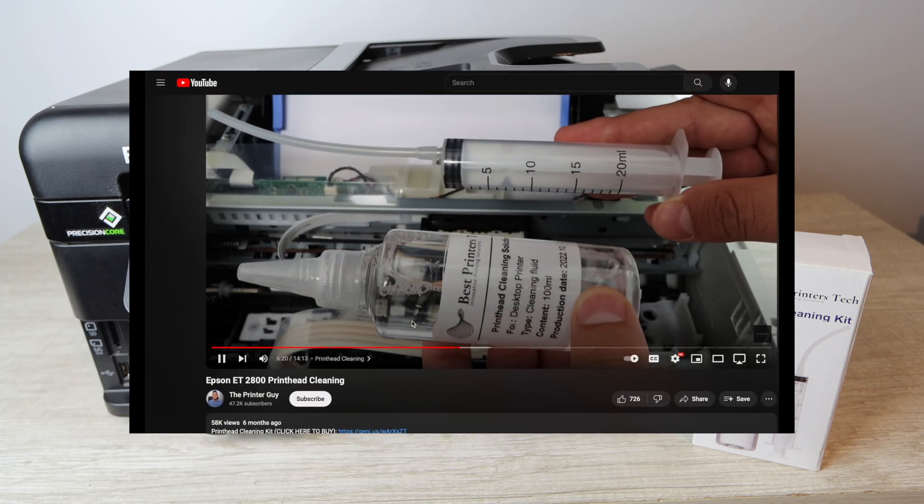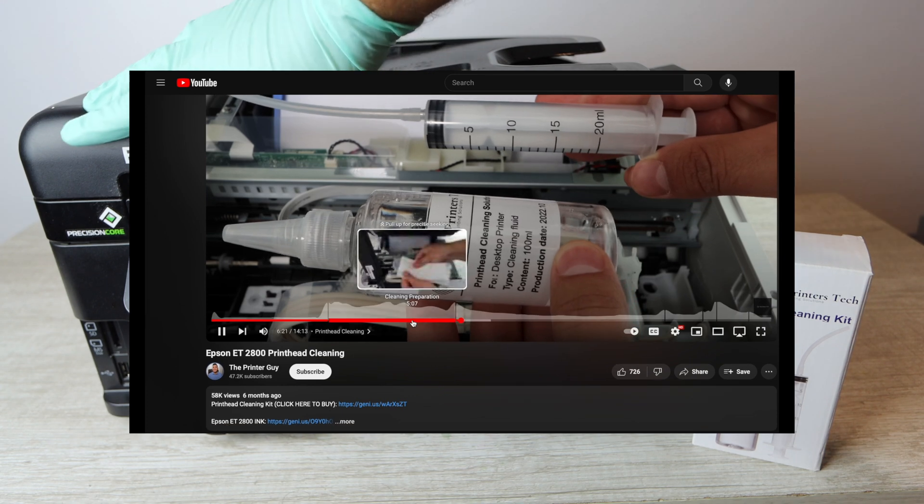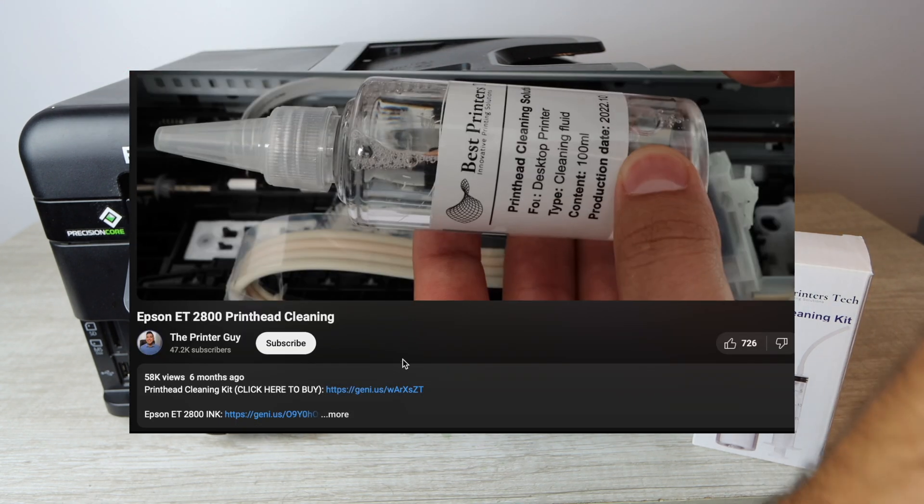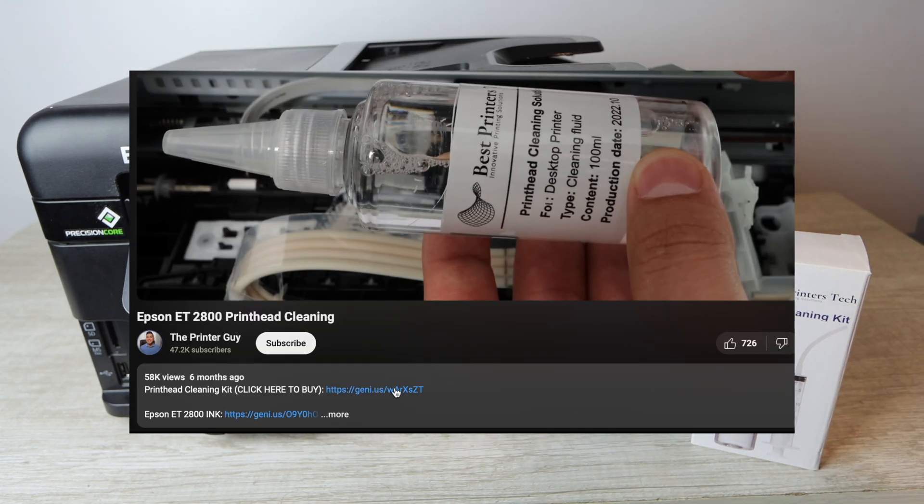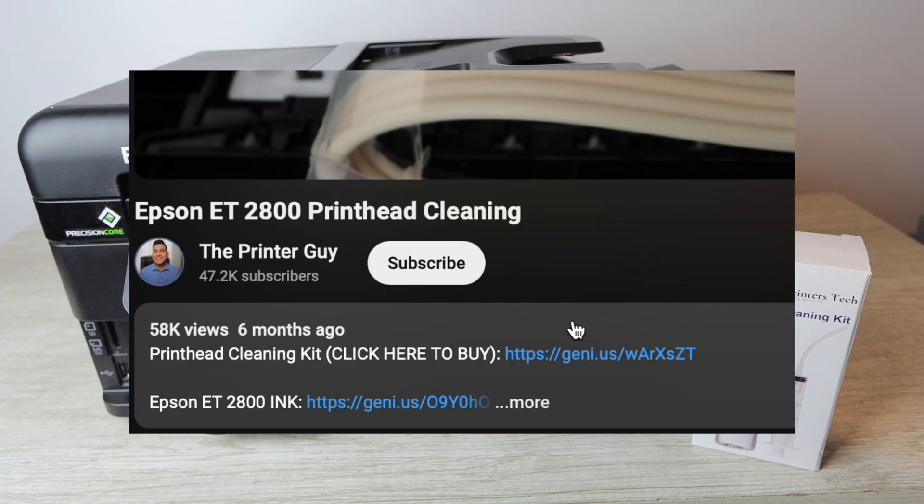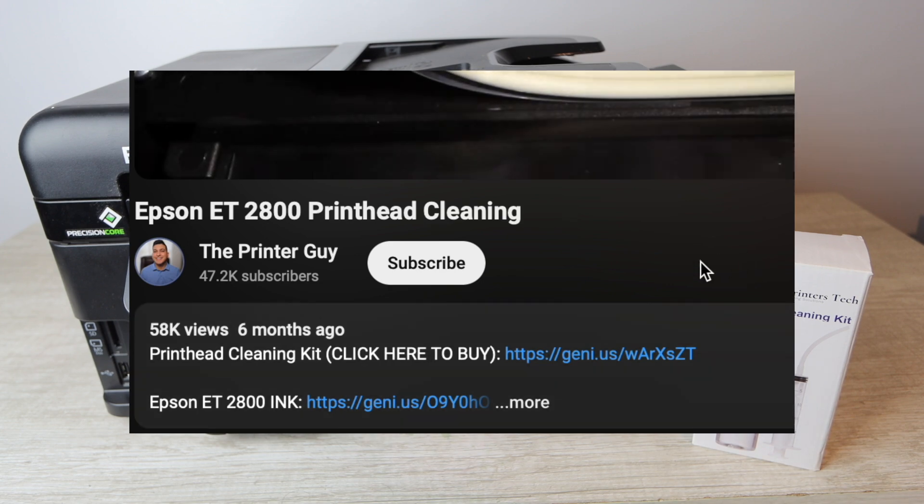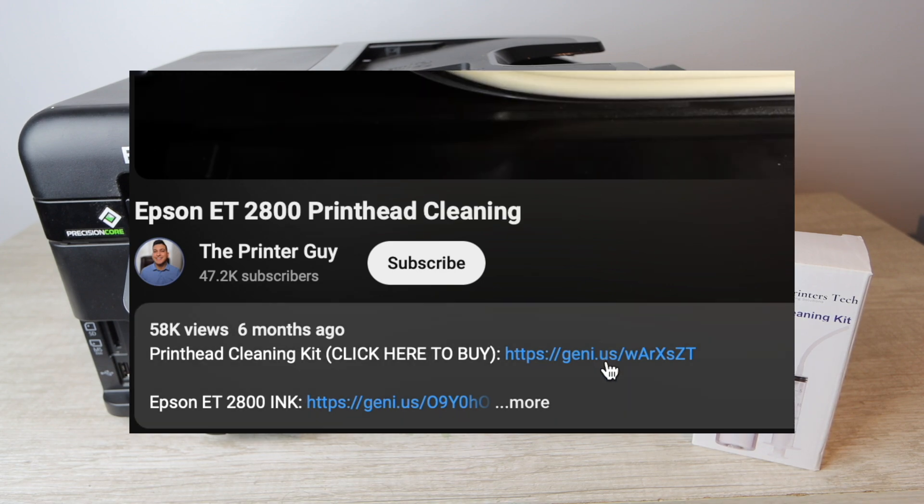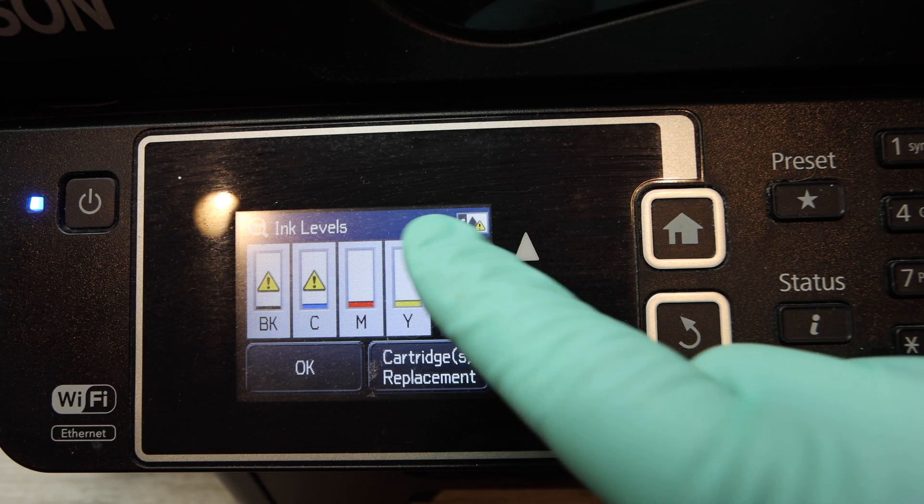There's going to be a link down below for all of the products I end up talking about here in the video including the Best Printers Cleaning Kit. There's going to be a link for it down in the description below.